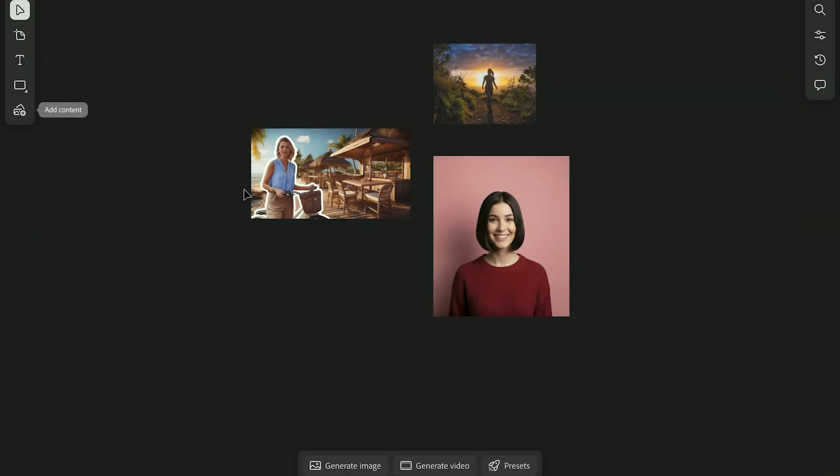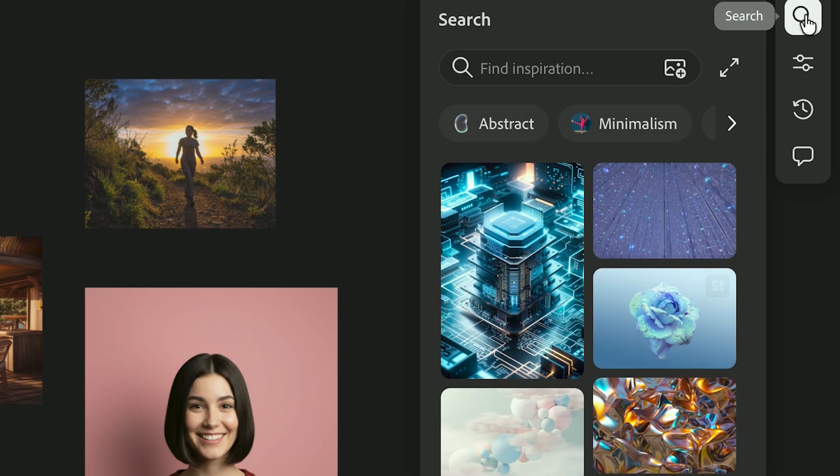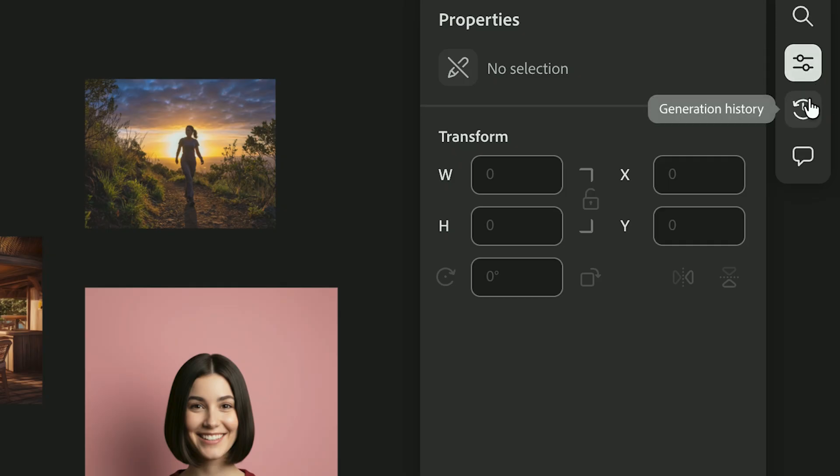Next is the search and info panel. It connects to Adobe Stock for finding inspiration, but it's also your information hub. You'll find property information, generation history, and comments here.